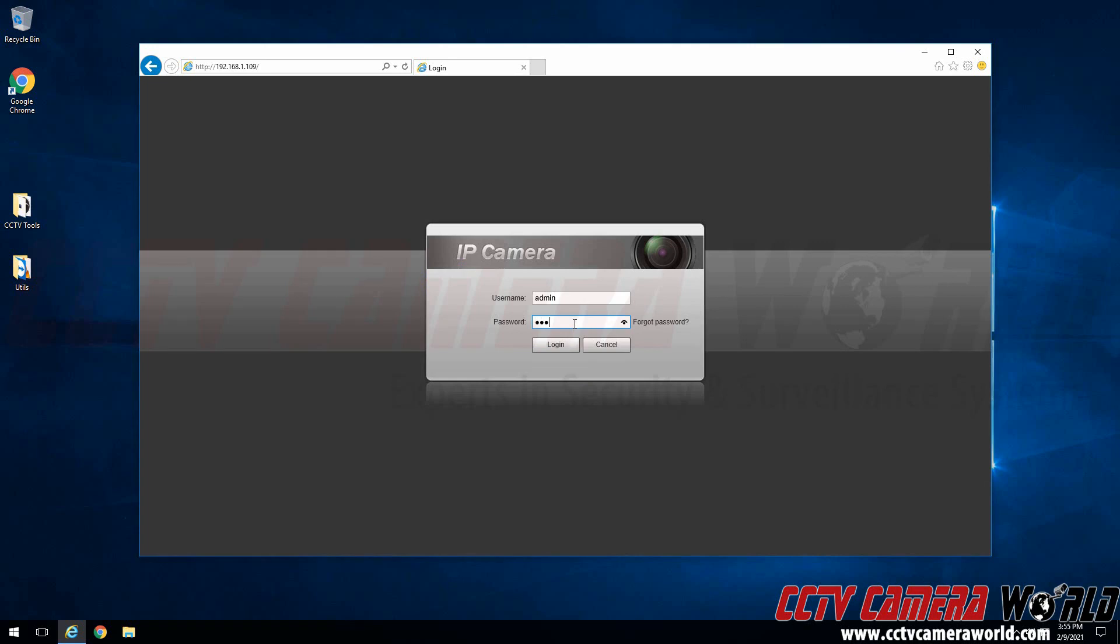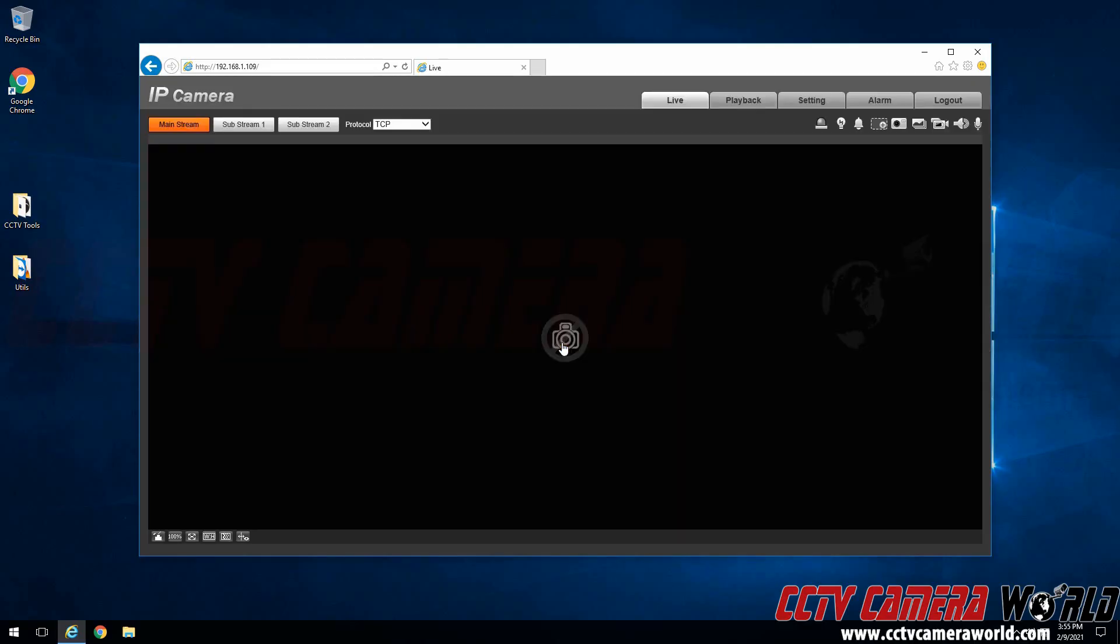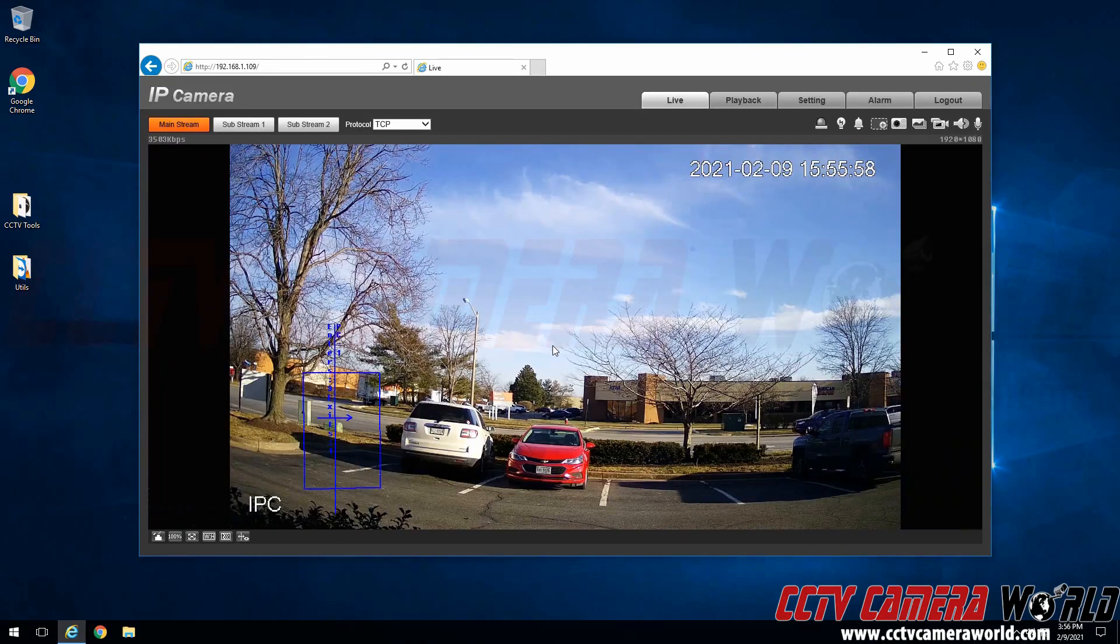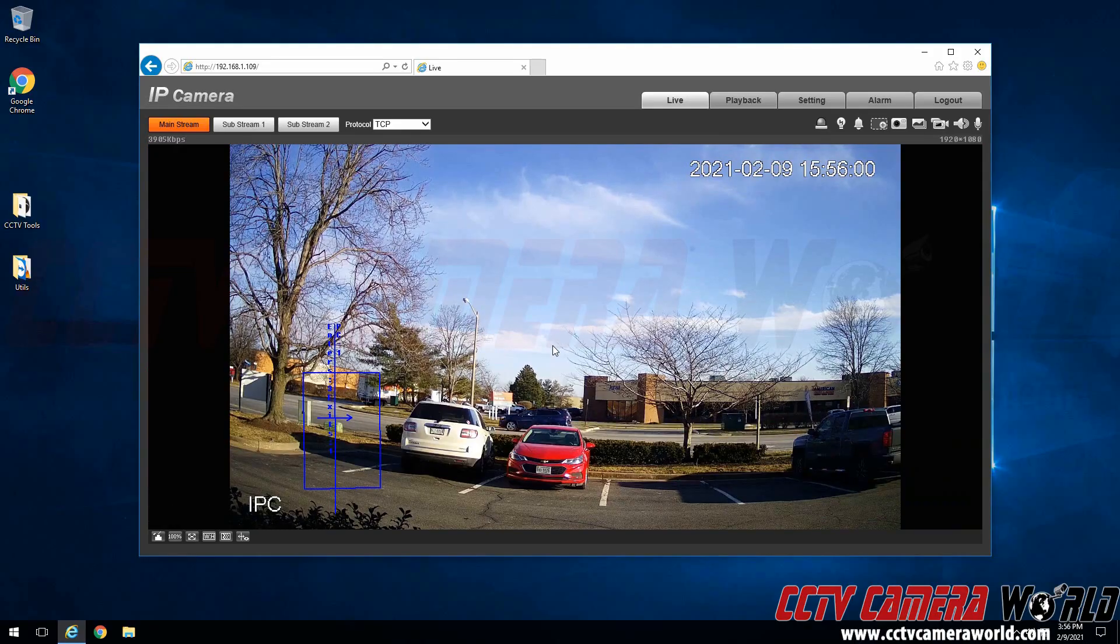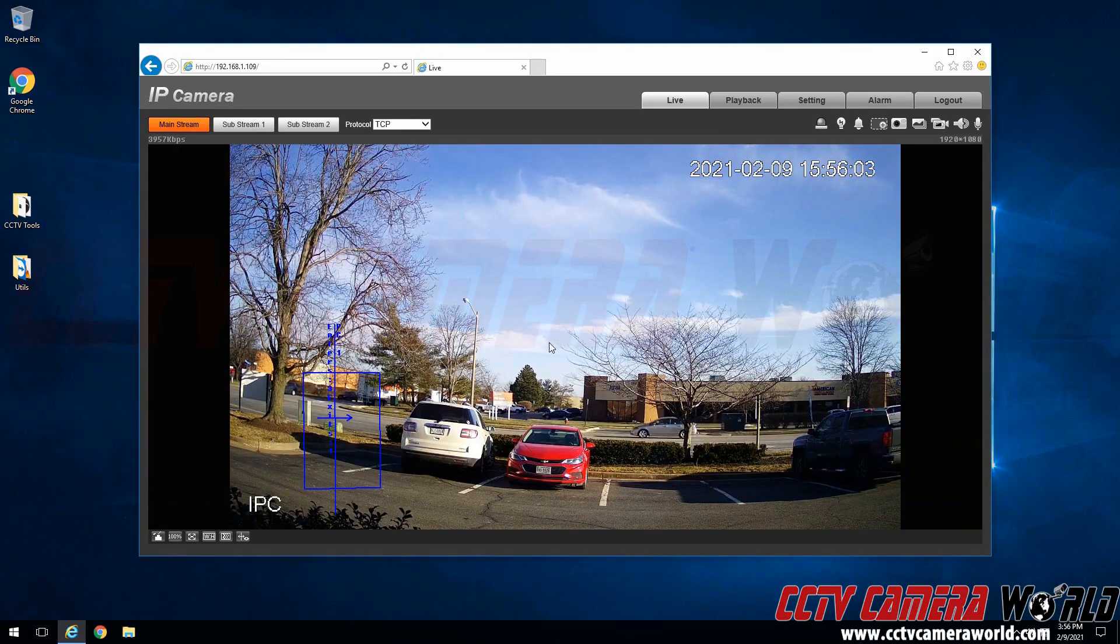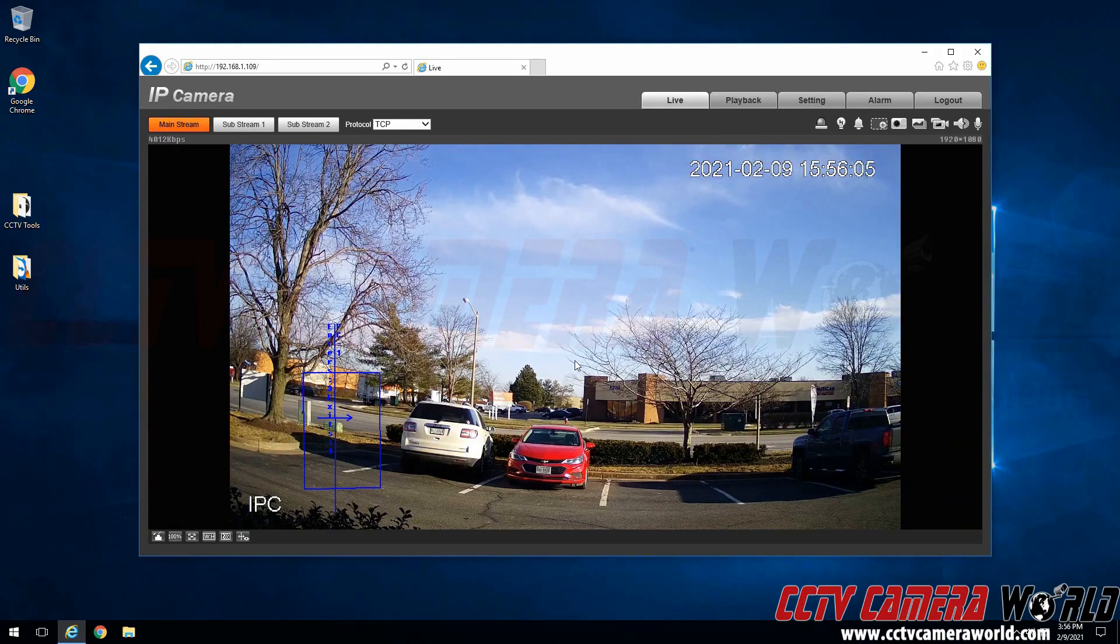To test my new password I'm going to log into the camera. And as you can see we were successfully able to reset the admin password for this camera using the email method.